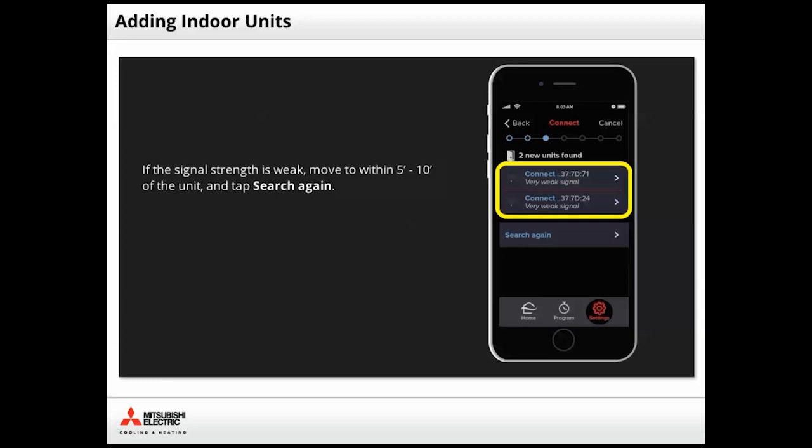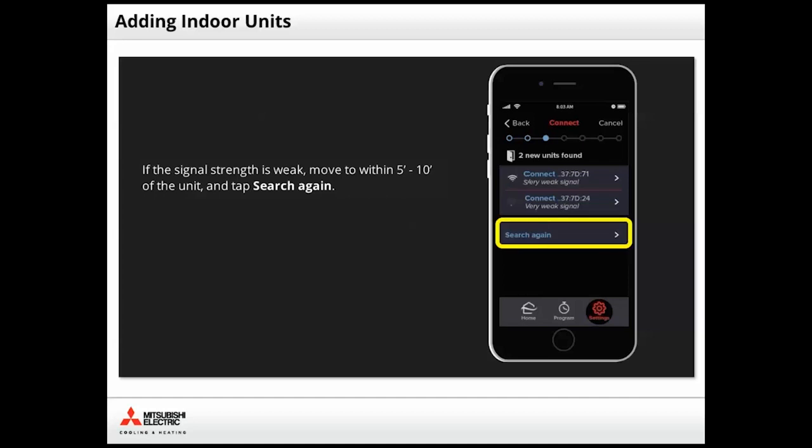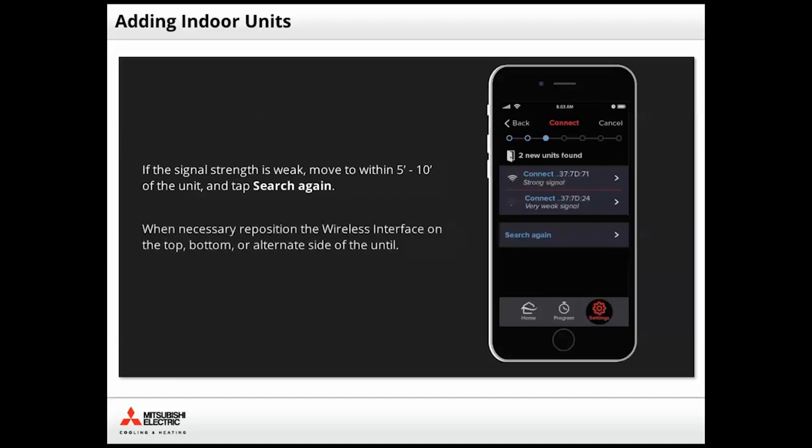Note the MAC address of the weak signal unit and move to that room location. Standing within 5 to 10 feet of the unit should improve the signal strength reading. However, if you are within range and the signal does not improve, you may need to tap Search again.